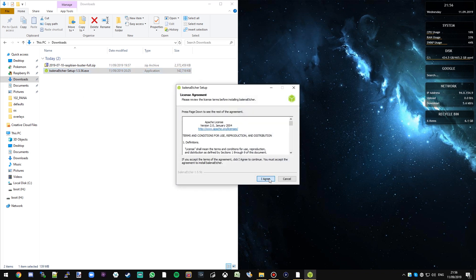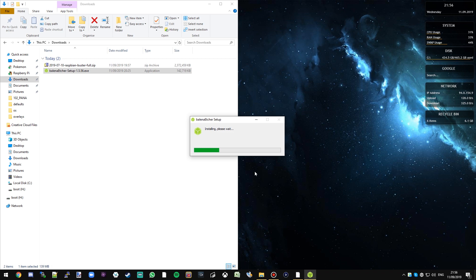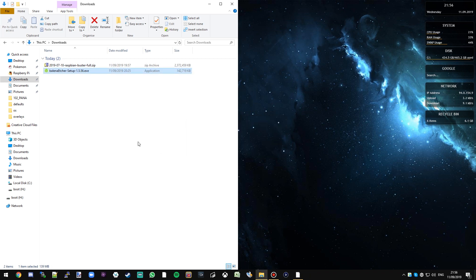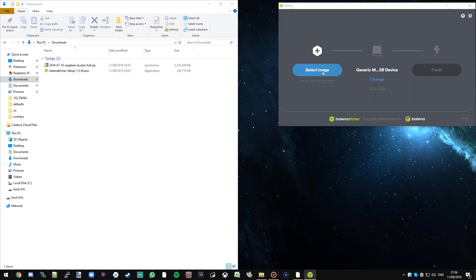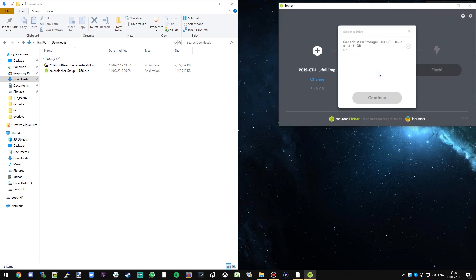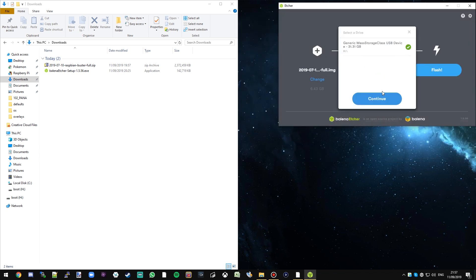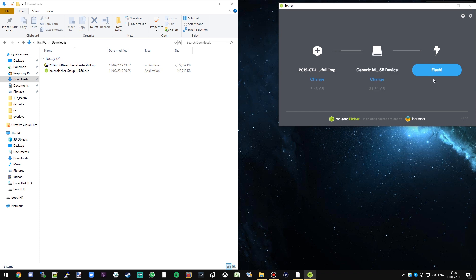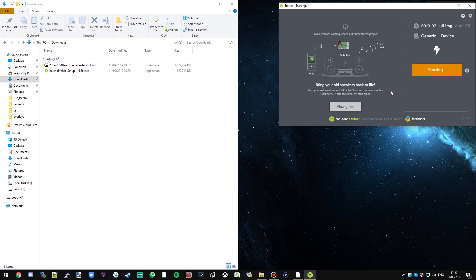We're going to select our image and in our download section we're going to have the file that we downloaded. We don't need to uncompress this, we can just give it the zip file, the software will do that for us. We can then just select the SD card we want and we're going to click Flash. Again, a bit like before, this is going to take a bit of time so we're just going to leave this to complete. This normally takes about five minutes or so.